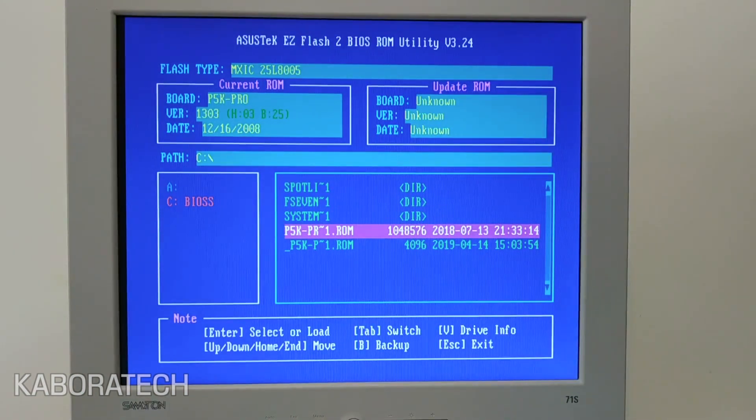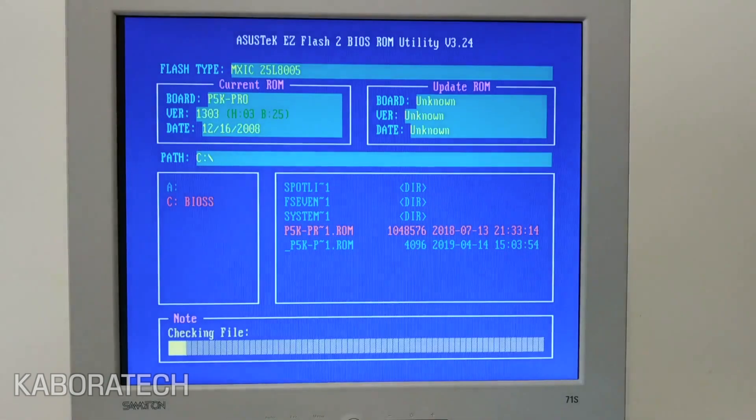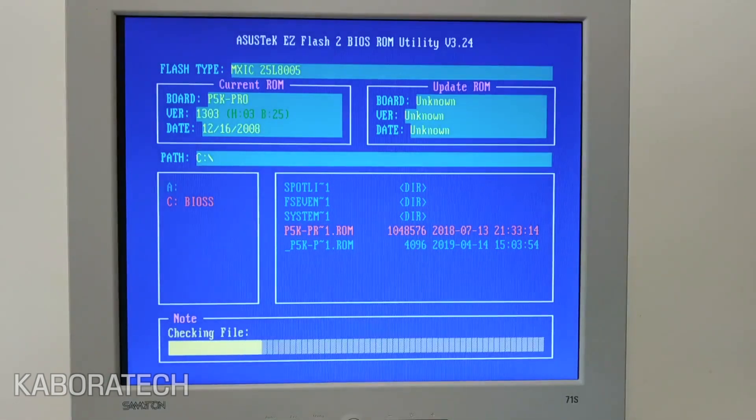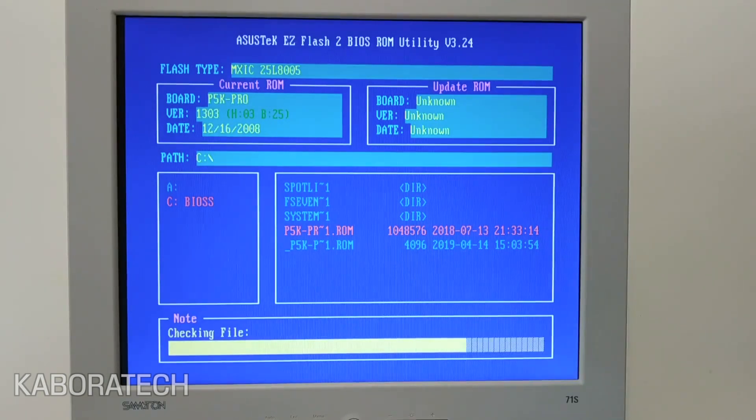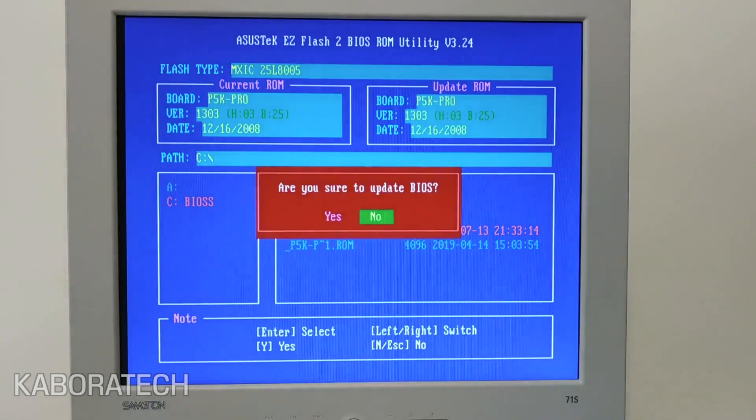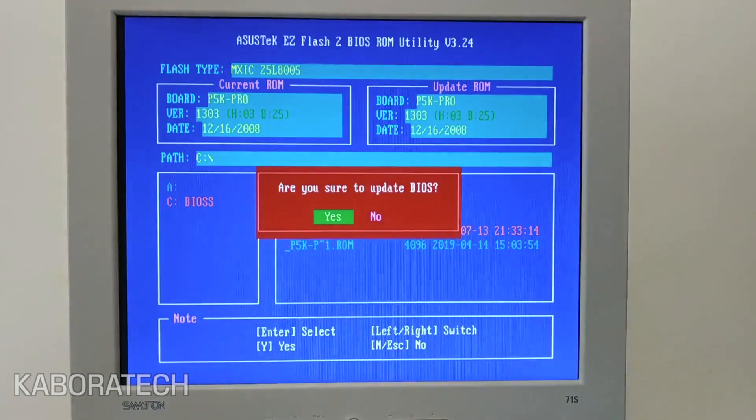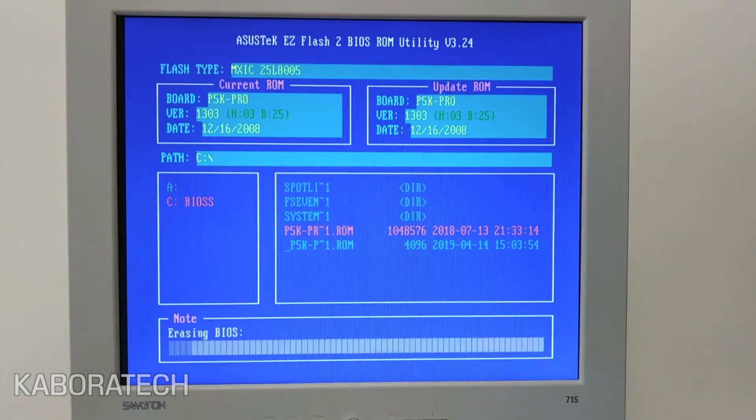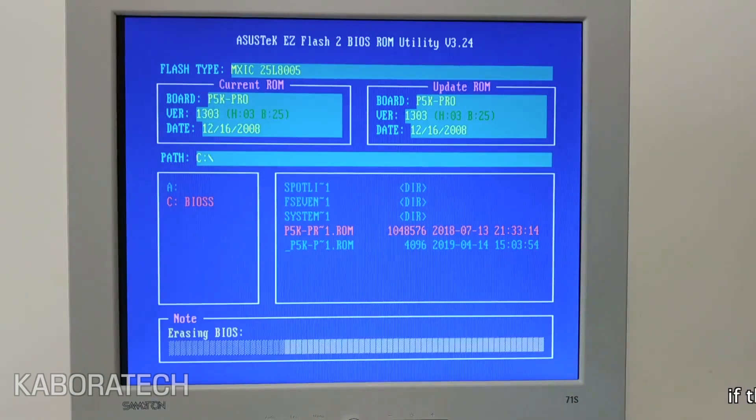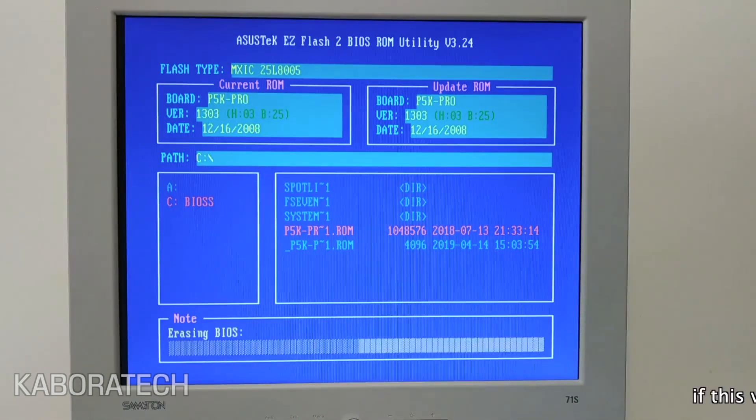Select your new ROM and press Enter. The motherboard will check the new BIOS and will ask you if you want to proceed and update. Click yes.